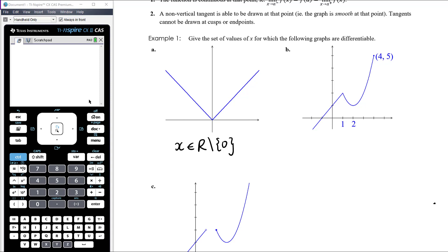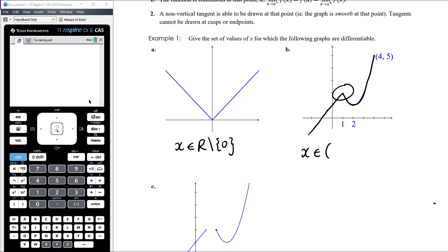Part B — it's continuous everywhere from negative infinity up to, but not including, 4. It's not continuous at 4 because we don't know about the limit as we come from the right-hand side. Within that range, we've got a sharp cusp at x equals 1, so the graph is not going to be differentiable there either.